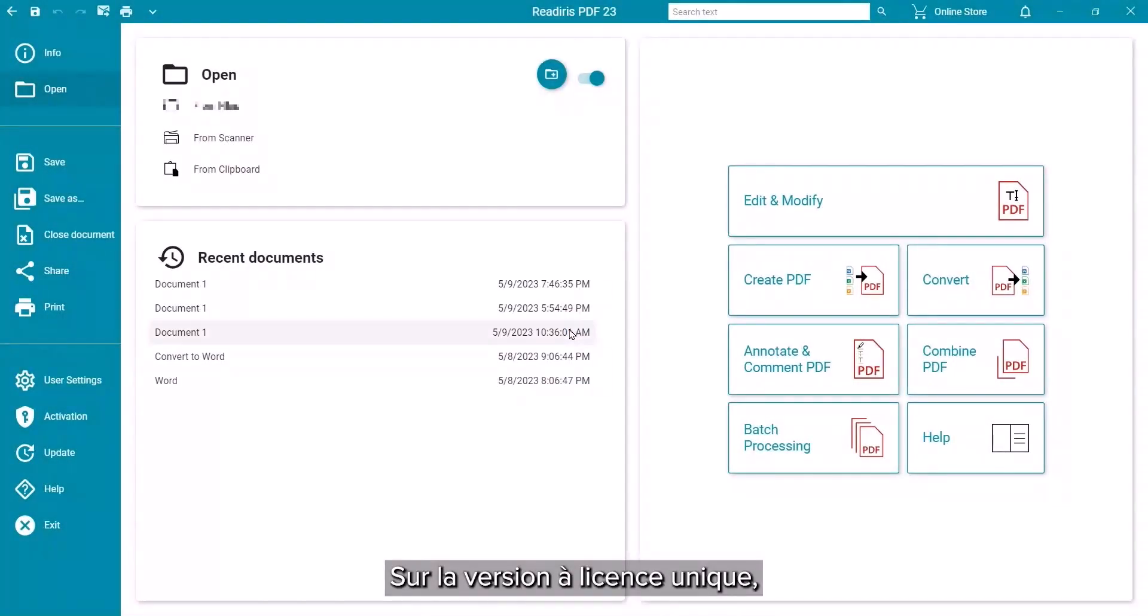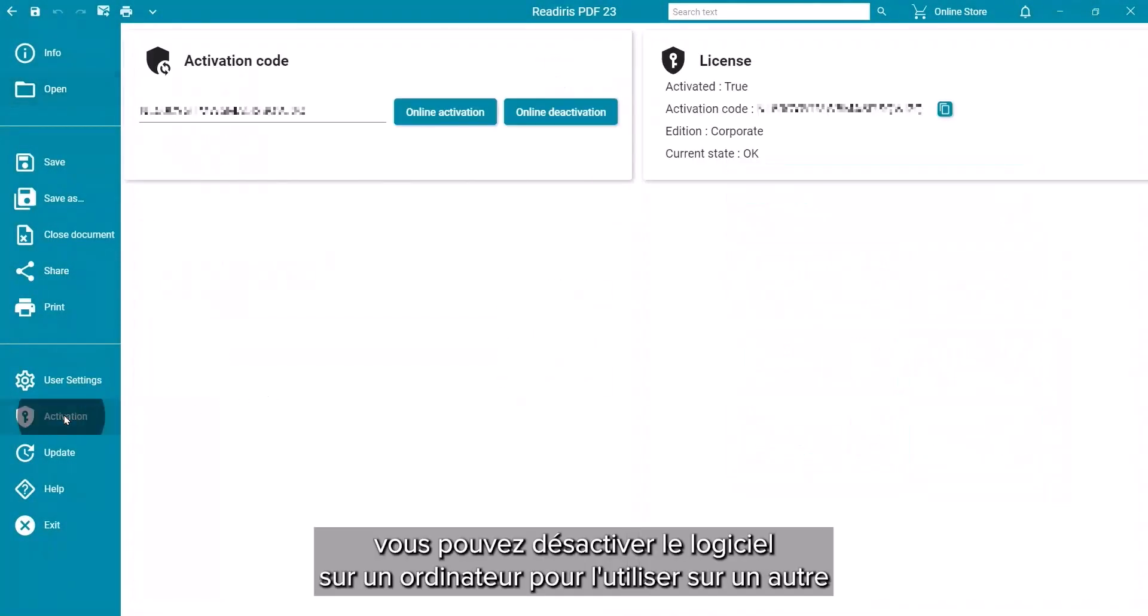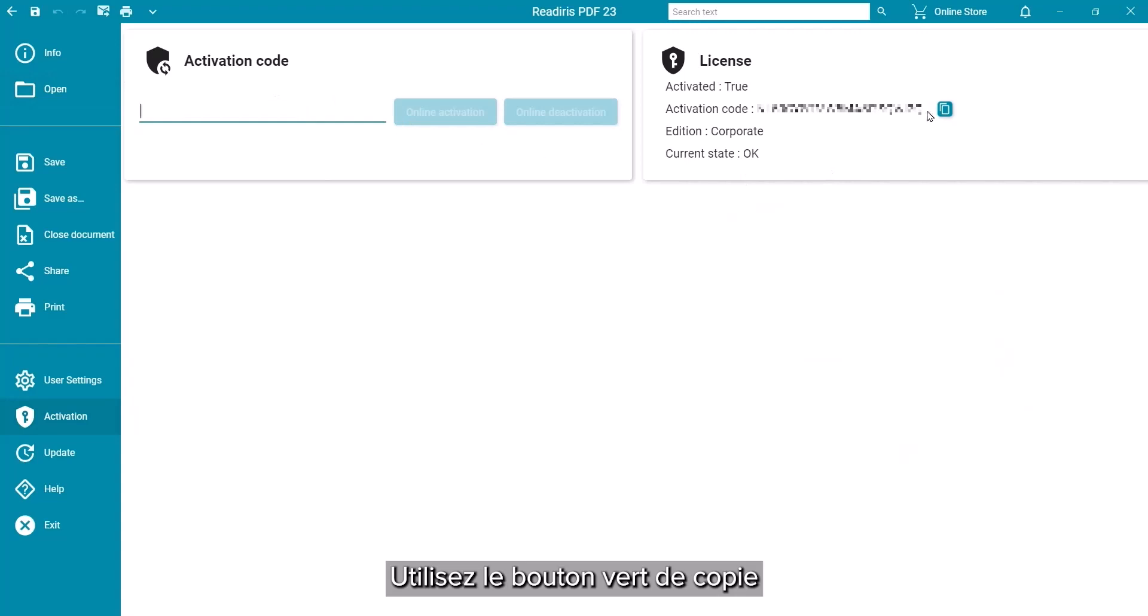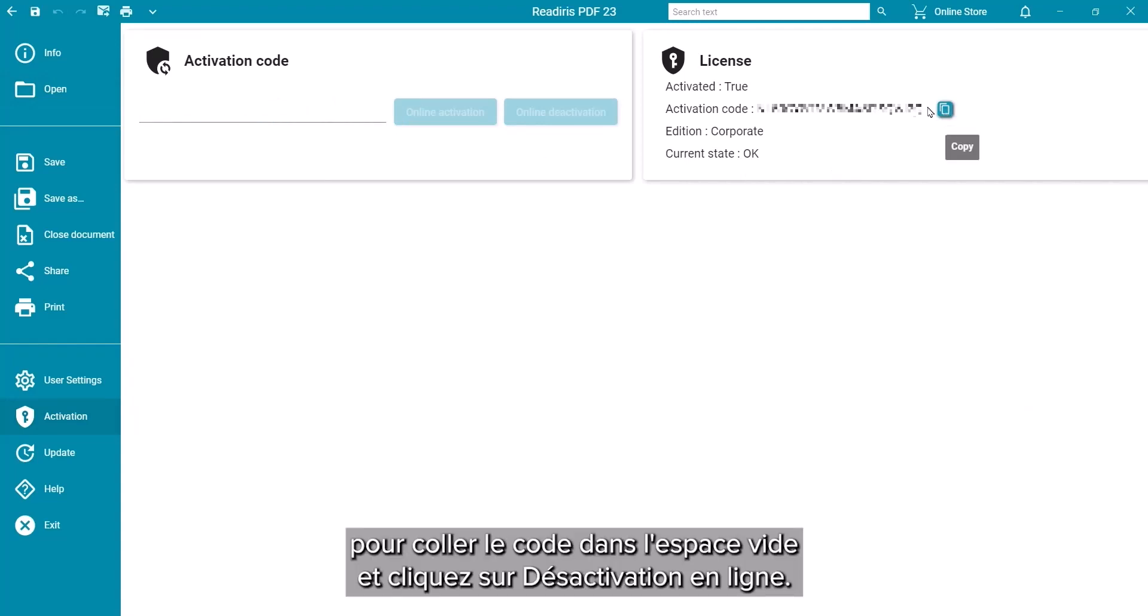On the single-licensed version, you can deactivate on one computer to use on another in the activation section of the Start screen. Use the green copy button to paste the code in the blank and click on Online Deactivation.